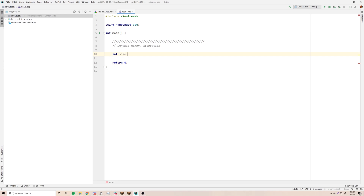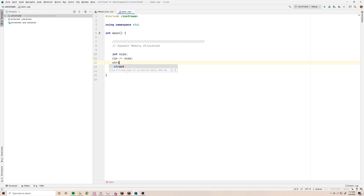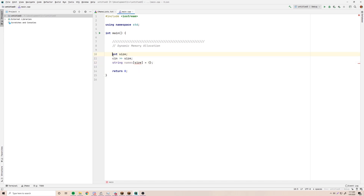For example, if you do `int size`, then `cin >> size`, and then create an array like `string names[size]`, you can't pass in `size` because it's a mutable variable, not a constant. You'll get an error: 'variable size object may not be initialized.' If you change it to a constant, that error goes away, but then you get a different error because you can't input into a constant. So how are you supposed to allocate an array if you don't know its size before the program is compiled?